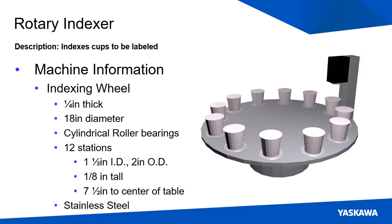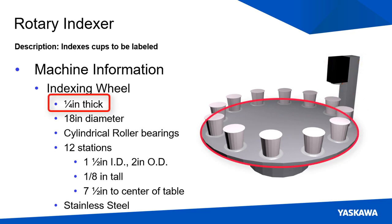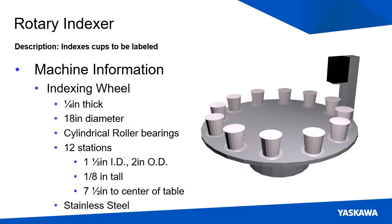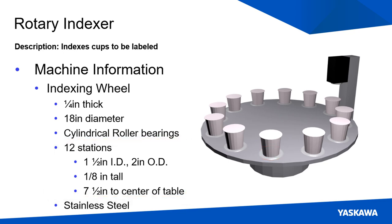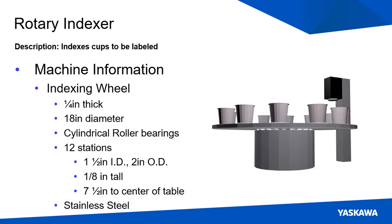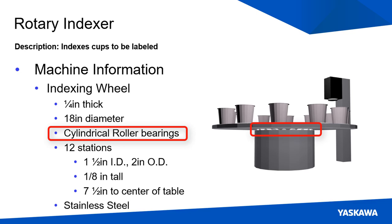Looking at the rotary table, it consists of a quarter inch stainless steel index wheel that is 18 inches in diameter. 7.5 inches from the center of the wheel are 12 1.5 inch ID, 2-inch OD by 1/8-inch tall cup holders. The index wheel rotates on cylindrical roller bearings connected to the machine frame.